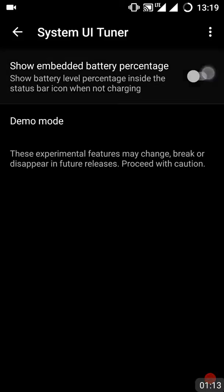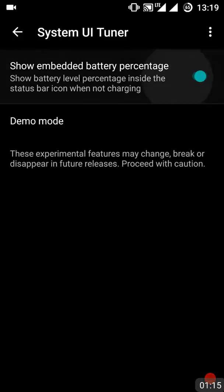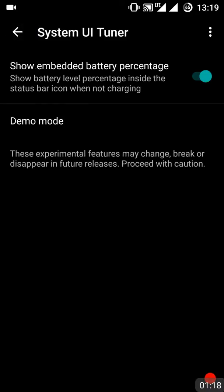So this is it, guys. You can customize your phone's status bar. Make sure you hit the subscribe button and share it with your friends. Thank you so much.